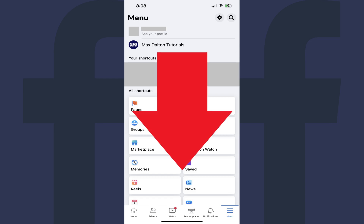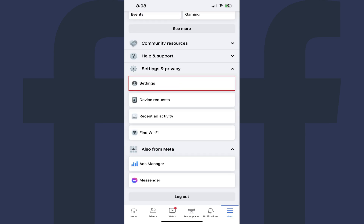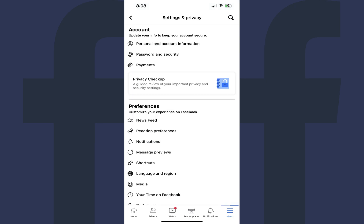Step 3. Scroll down to the bottom of this screen, tap to expand Settings and Privacy, and then tap Settings in this menu. Your Facebook settings menu is displayed.